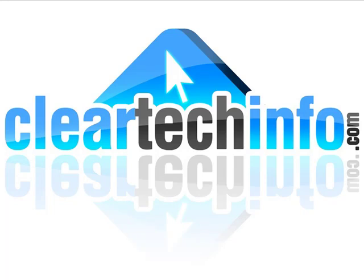Do you have any computer, internet, or technology questions? Feel free to ask them at cleartechinfo.com. Remember, the only stupid question is a question you don't ask.